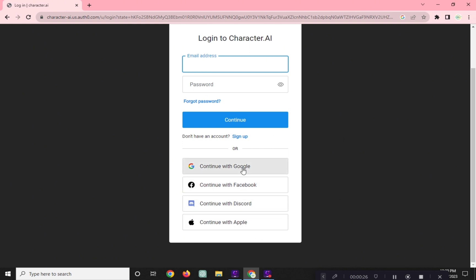But if you don't have a saved platform account here, you can simply click on Sign Up and input your email.